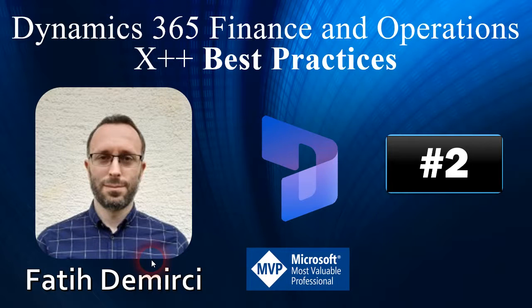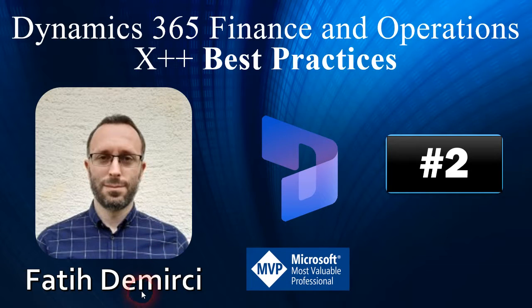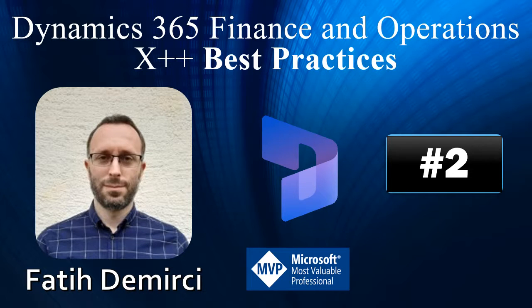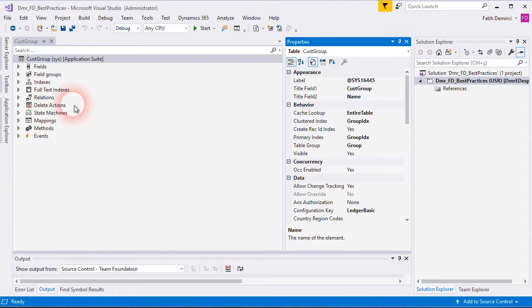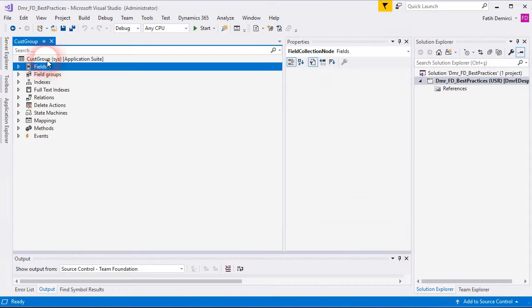Hi. This is the second video of best practices. In this video I will talk about table properties.